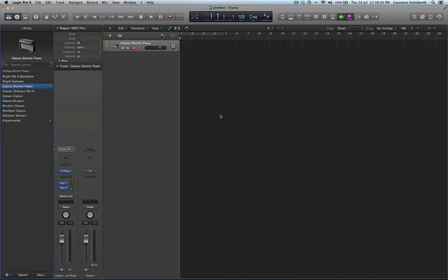Hi everyone, Logic X is out and Apple's done a super job with this update. It's simply amazing. A lot of the things I'm reading online, though, people are a bit concerned about their 32-bit plugins because as you know, Logic is now 64-bit only.